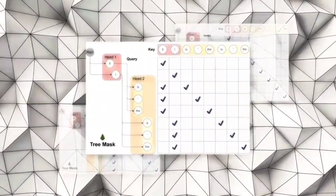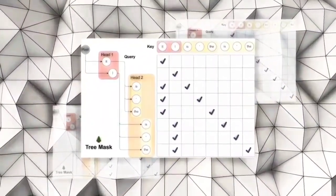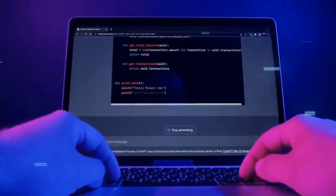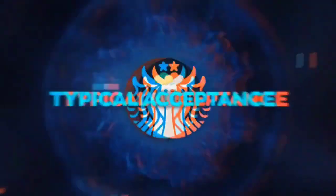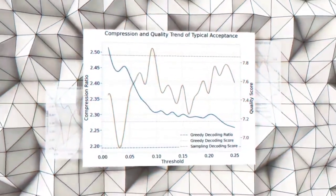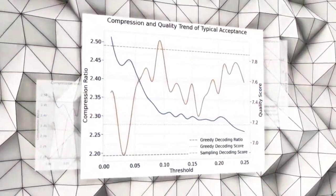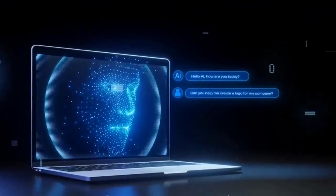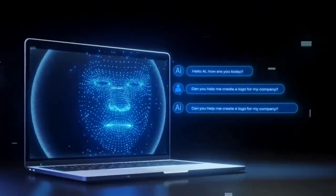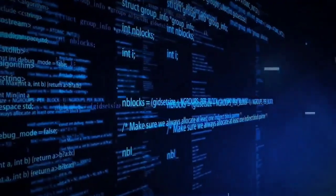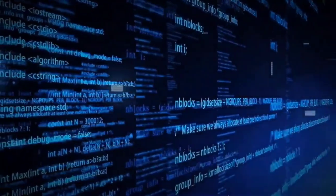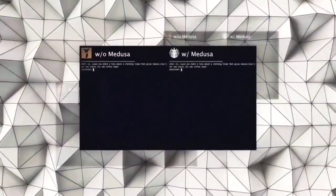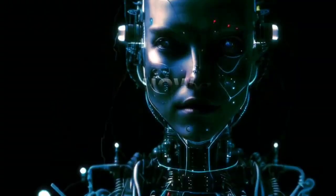Moreover, Medusa AI uses a novel tree structure to organize and process the candidates, which reduces memory consumption and improves the efficiency of the attention mechanism. The acceptance scheme that Medusa AI uses is based on the concept of nucleus sampling, which is a method for sampling tokens from a language model based on their cumulative probability. However, instead of using a fixed probability threshold, usually 0.95, Medusa AI uses a dynamic probability threshold that adapts to the input length and complexity. This allows Medusa AI to control the trade-off between diversity and quality, as well as to avoid generating implausible or incoherent tokens.